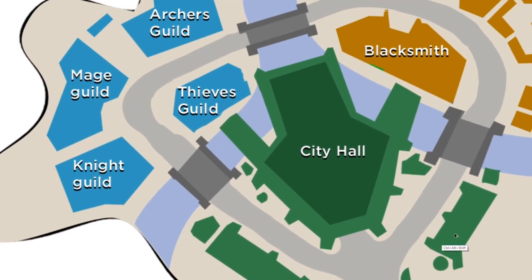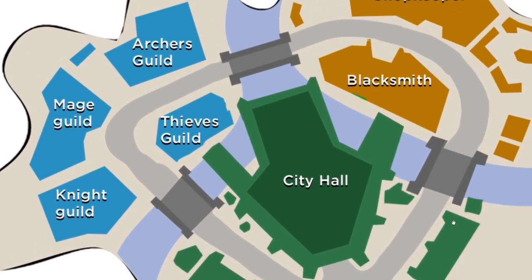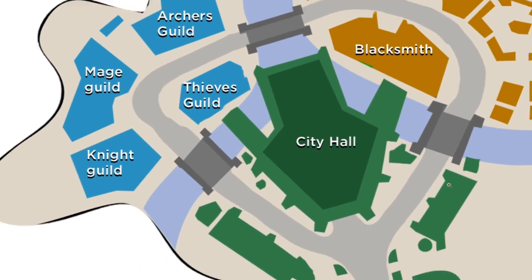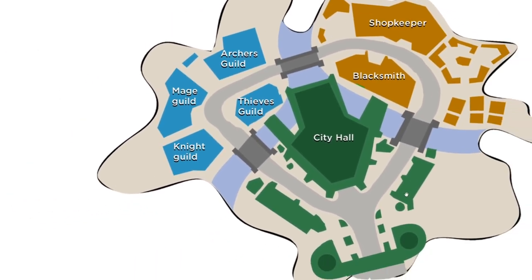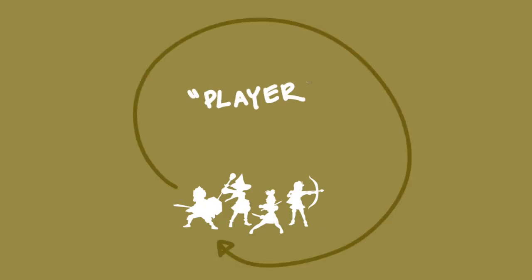And then finally, I've made a clear looping path through the districts, which is really just going to streamline that player loop. That little shopping trip that they're going to do in between every mission.